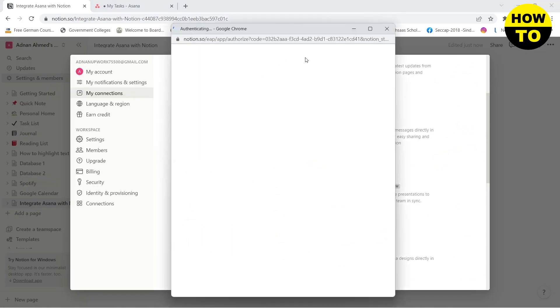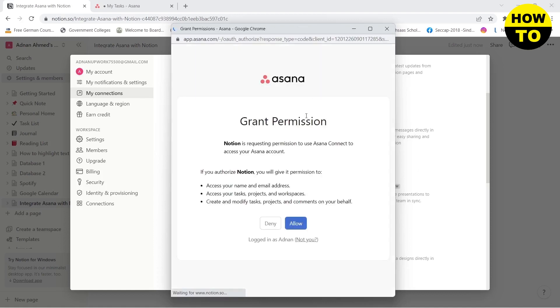This will open a pop-up window. Here you need to log in to your Asana account, and here it will grant permission from Asana. You need to click on Allow.